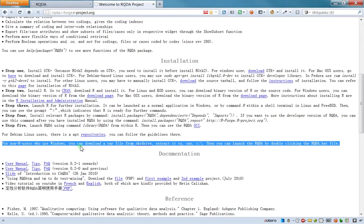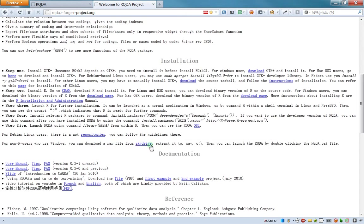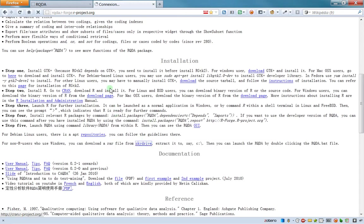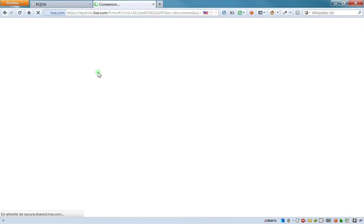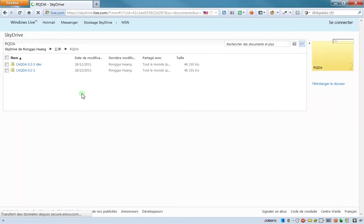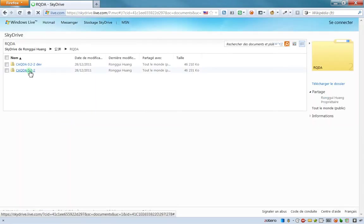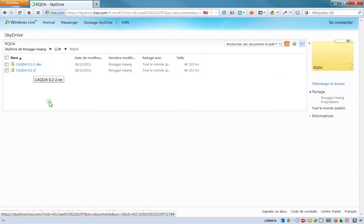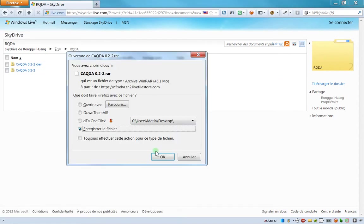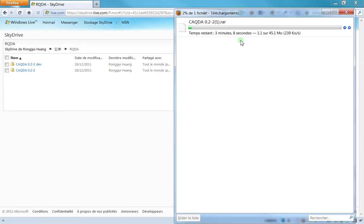You can download a RAR file from SkyDrive. Just go there and you have to choose between two versions. I recommend you choose the stable version and not the dev version, then download it.